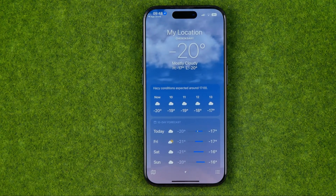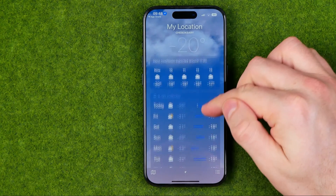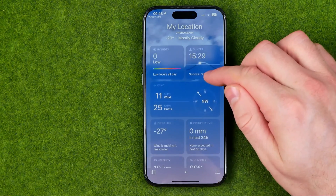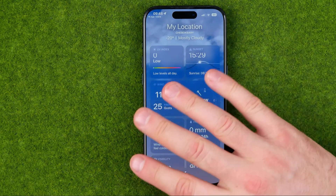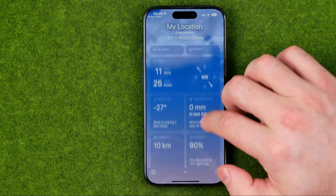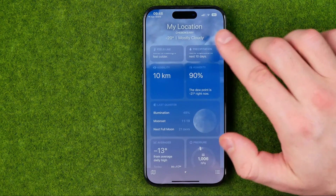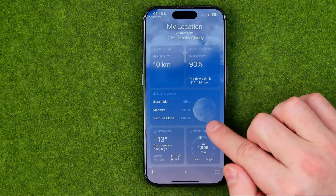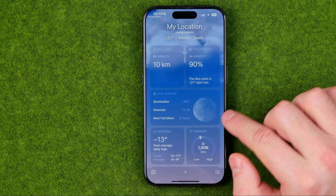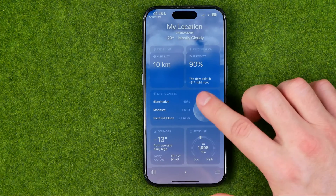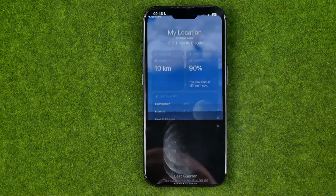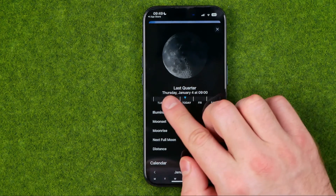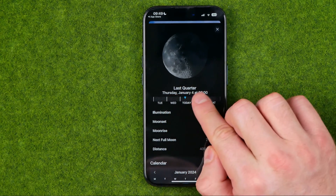Once it is done, open up that app and scroll all the way down — there's a ton of different information here. Scroll down until you find the moon picture, then just tap on it.